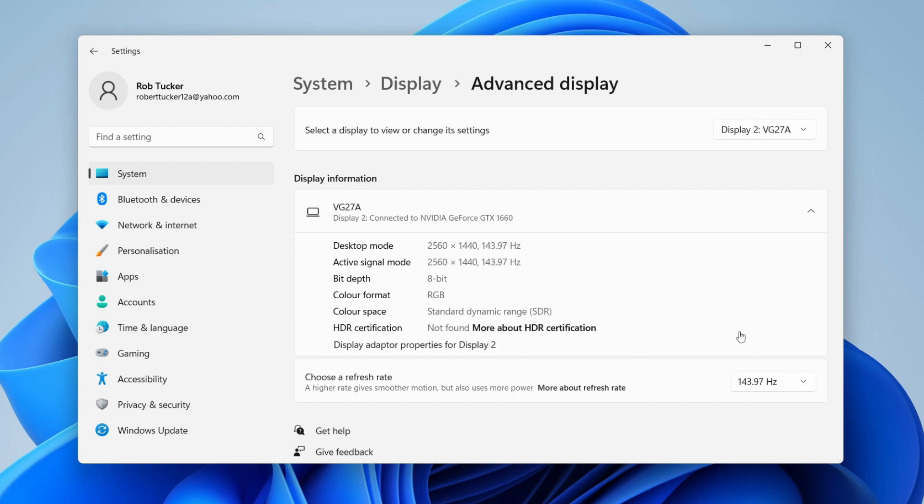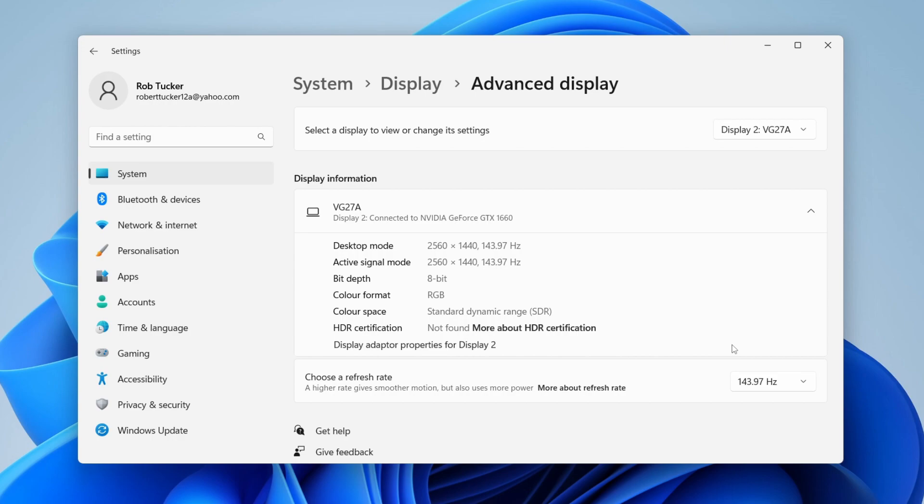If you know that your monitor has 144Hz refresh rate but for some reason that option isn't showing here then this may be due to a few different reasons. The main reason may be because you're using an old HDMI cable and some HDMI versions don't allow for 144Hz refresh rate so it may be worth trying a DisplayPort cable or alternatively a DVI cable as well.